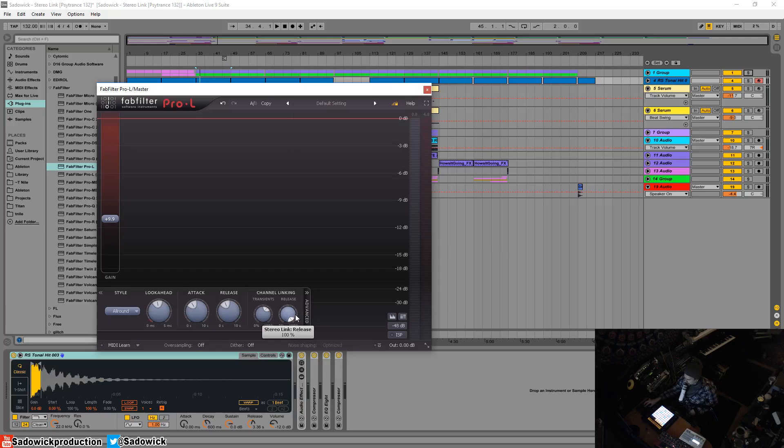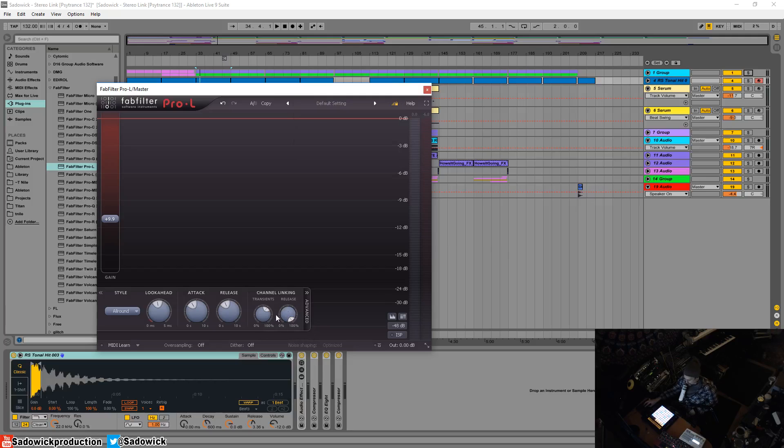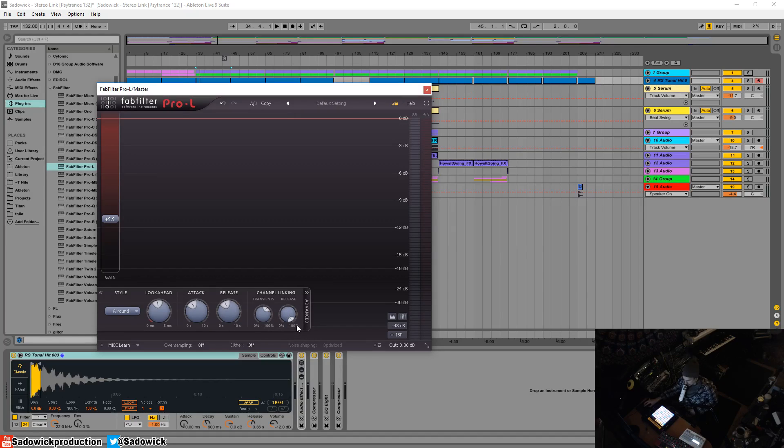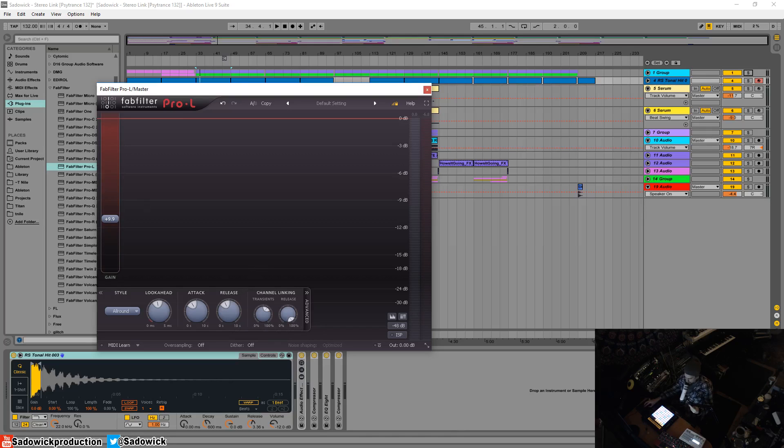So generally you want to have that set to 100%, but you can give it a try. You're going to want to leave that at 100%, the release time set and linked for both left and right. That's pretty much it. Hope you learned something, take care and have a good one.